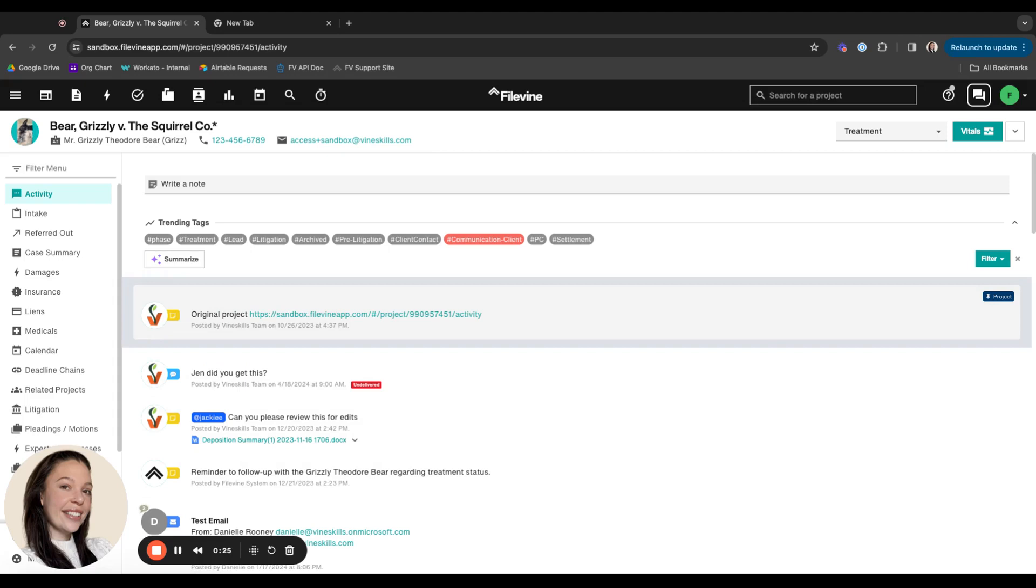It's also important to note that if you write into support with an issue or an odd behavior, often one of the first things that support at Filevine is going to ask you to do is to check and make sure that you've cleared your cached images and files. So it's good to know how to quickly do that.